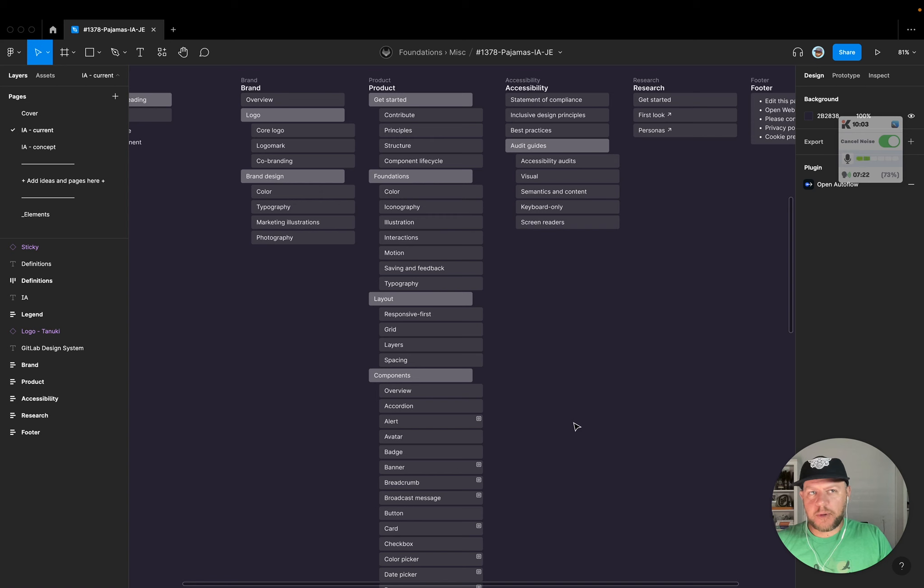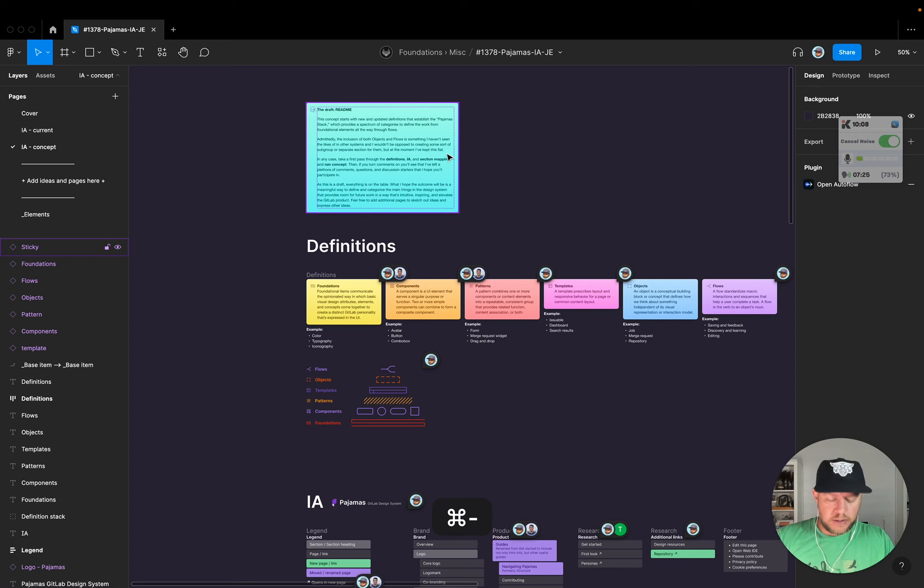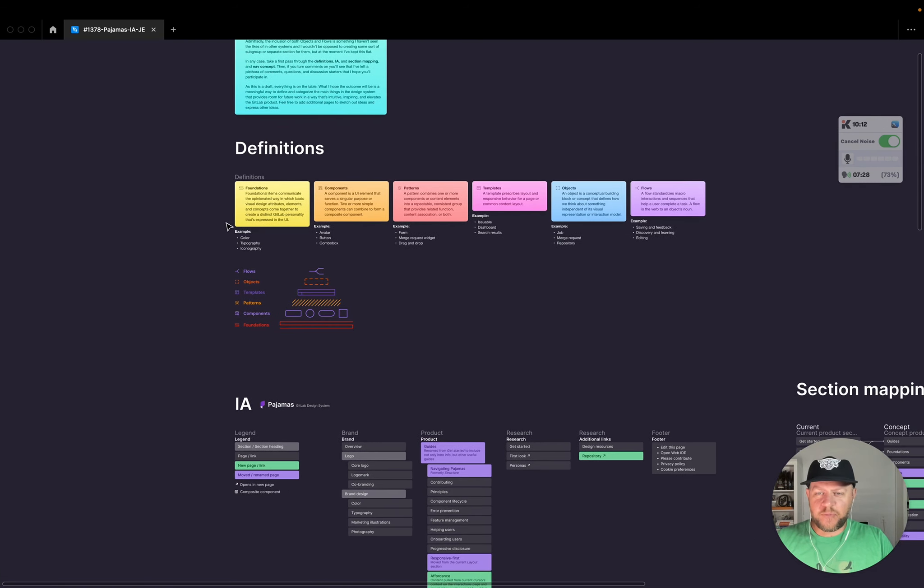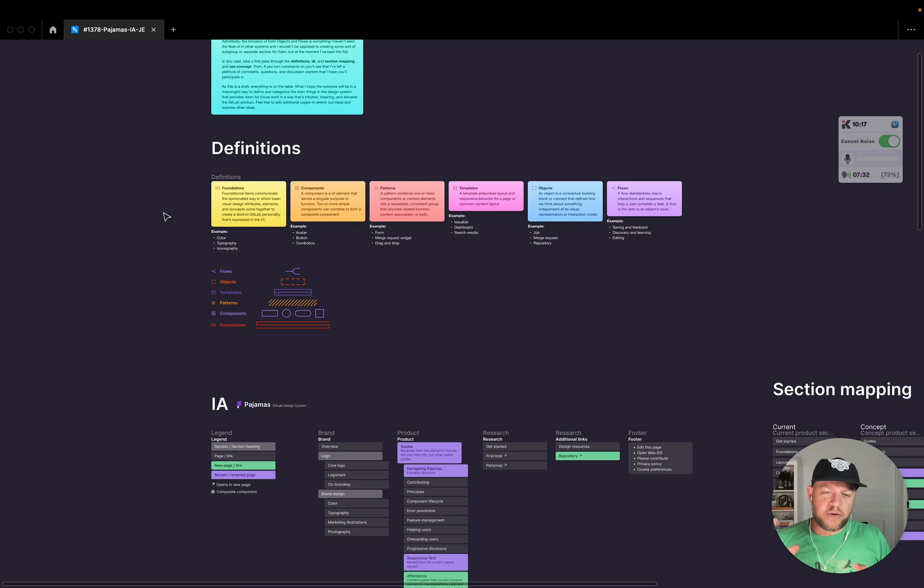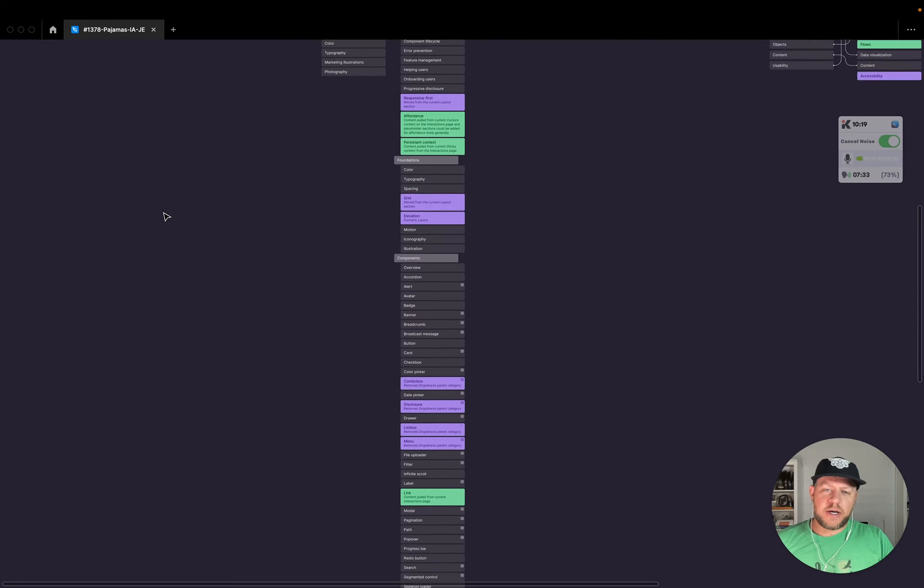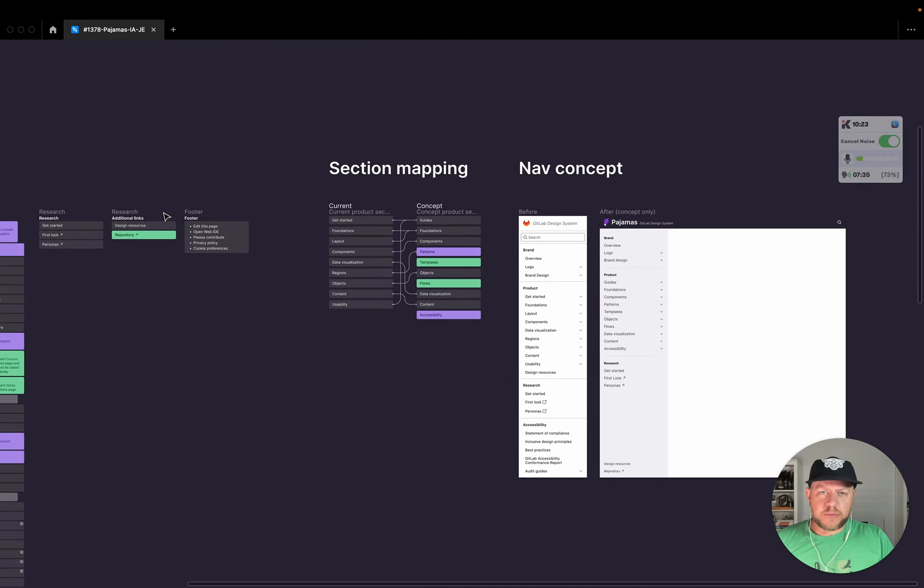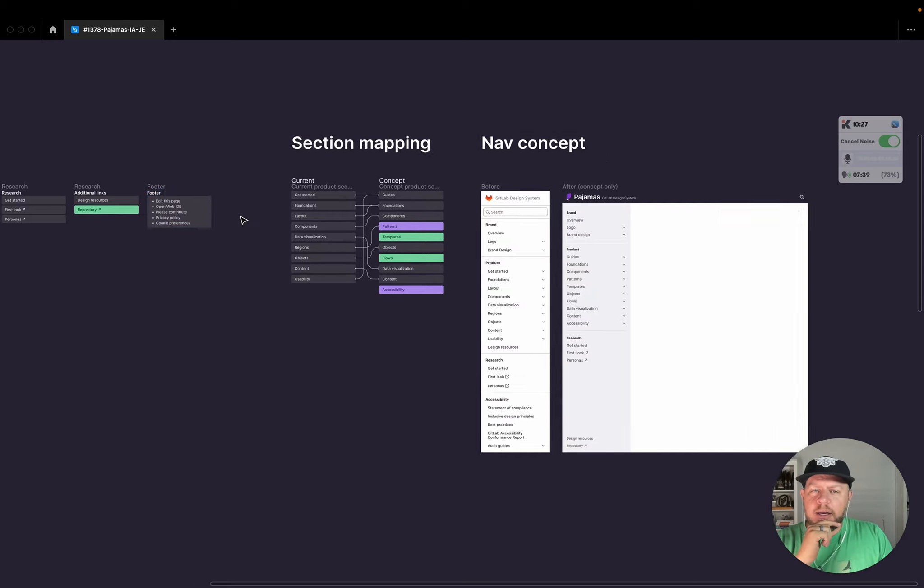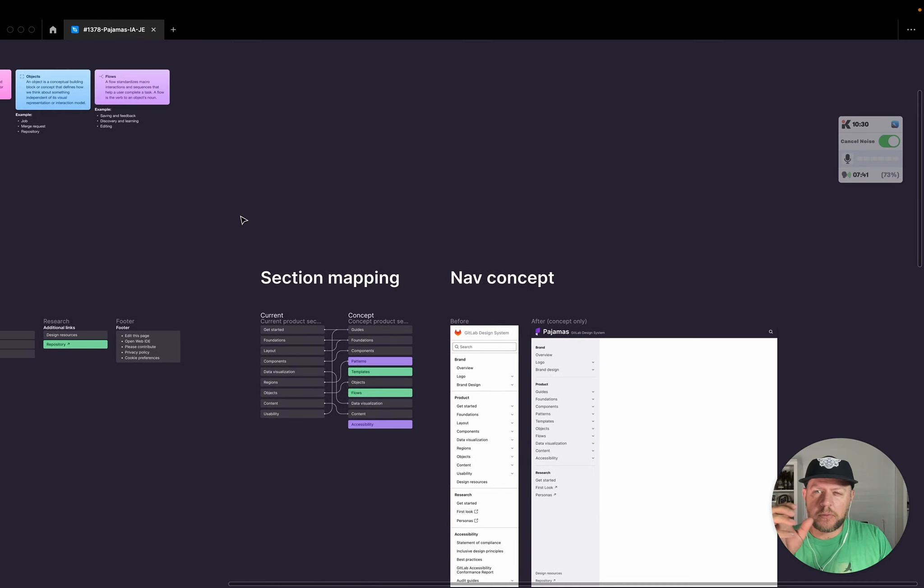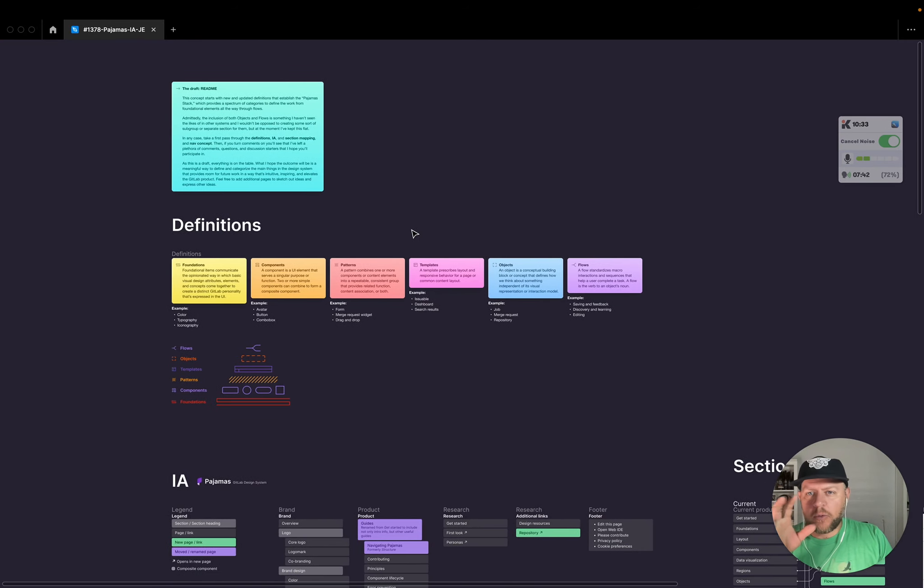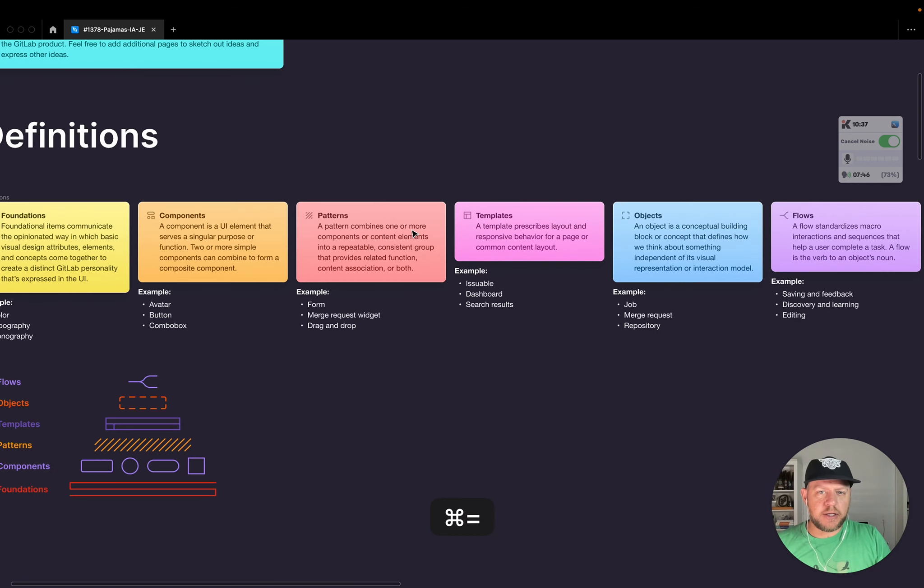And so as part of my process, I've gone through an exercise with the concepting here and reworked some definitions, put a little graphics to it, reworked the IA a little bit or a lot of bit. Created some section mapping and a quick nav concept, also going to be working on some decision trees to help kind of determine some things. But I'll quickly walk through the working definitions that I have today.